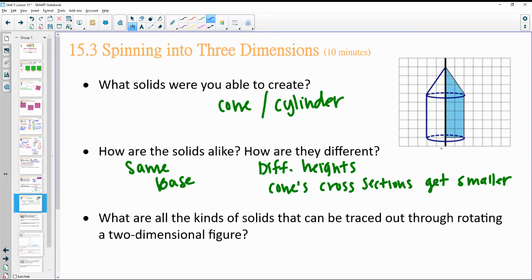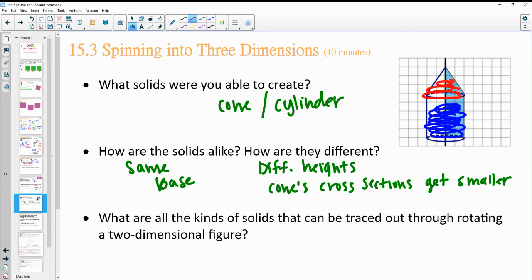Looking at cylinder cross sections parallel to the base, they all stay the same size. For a cone, the biggest cross section is the base, and they get smaller and smaller until they disappear.